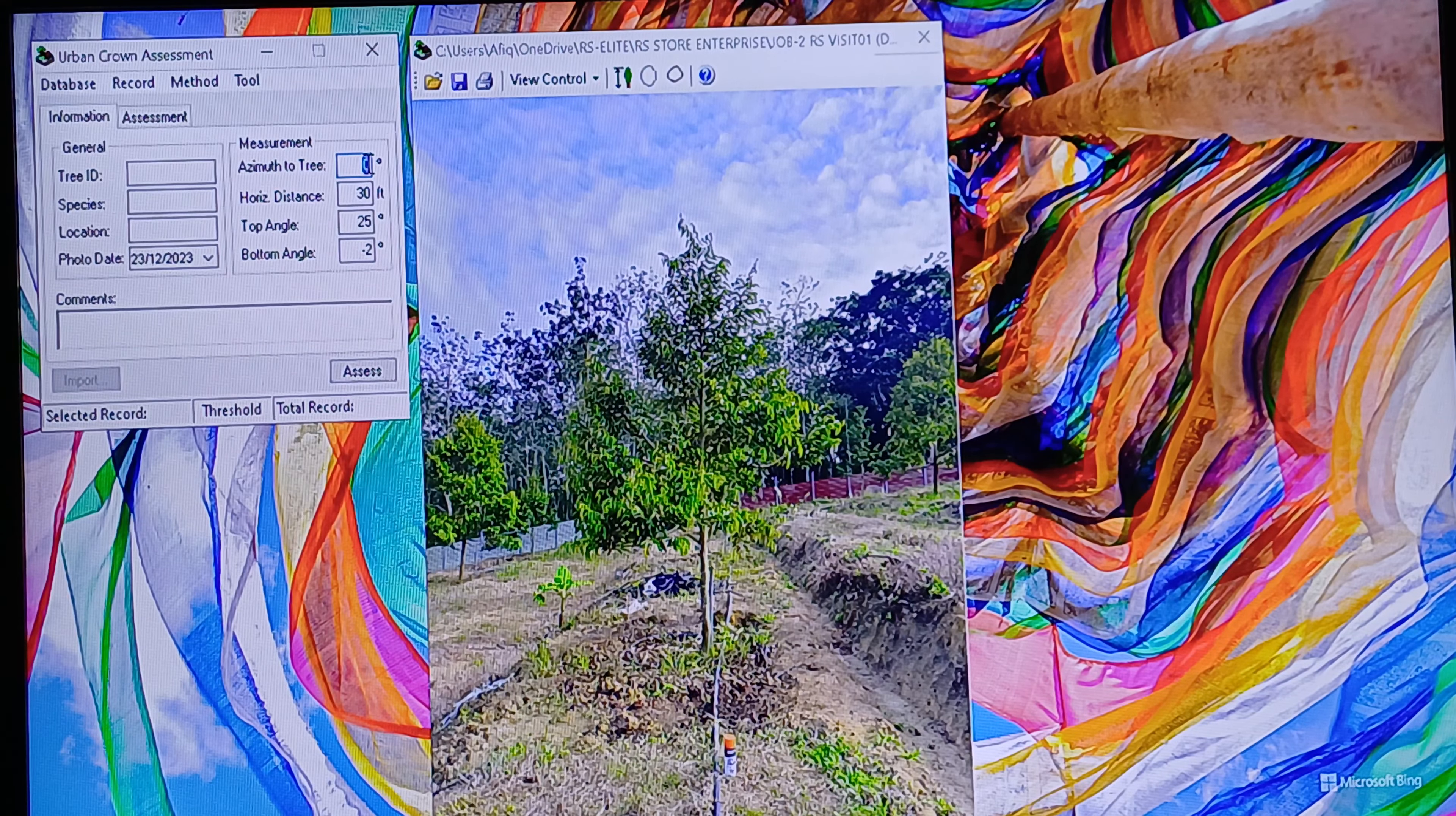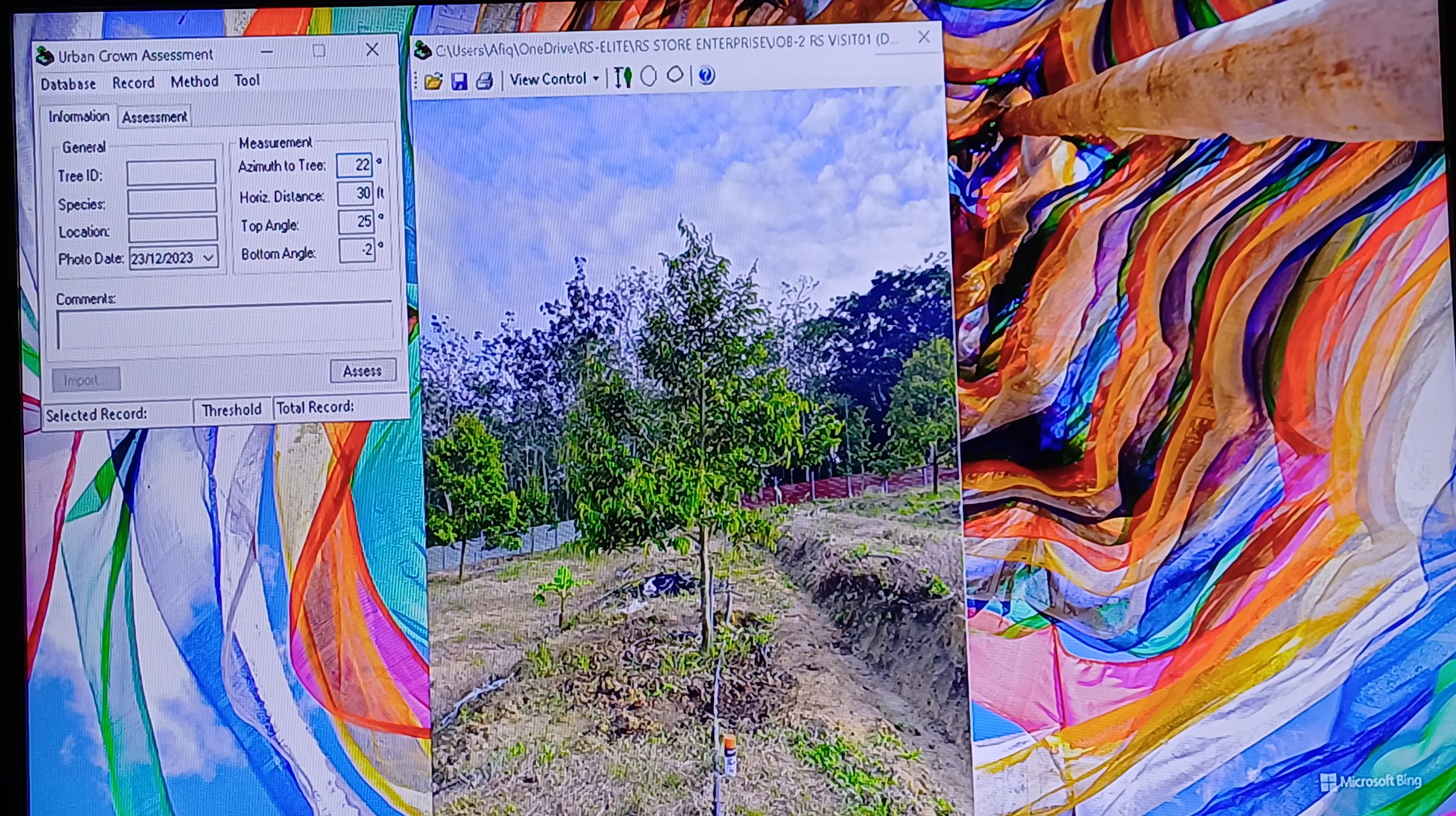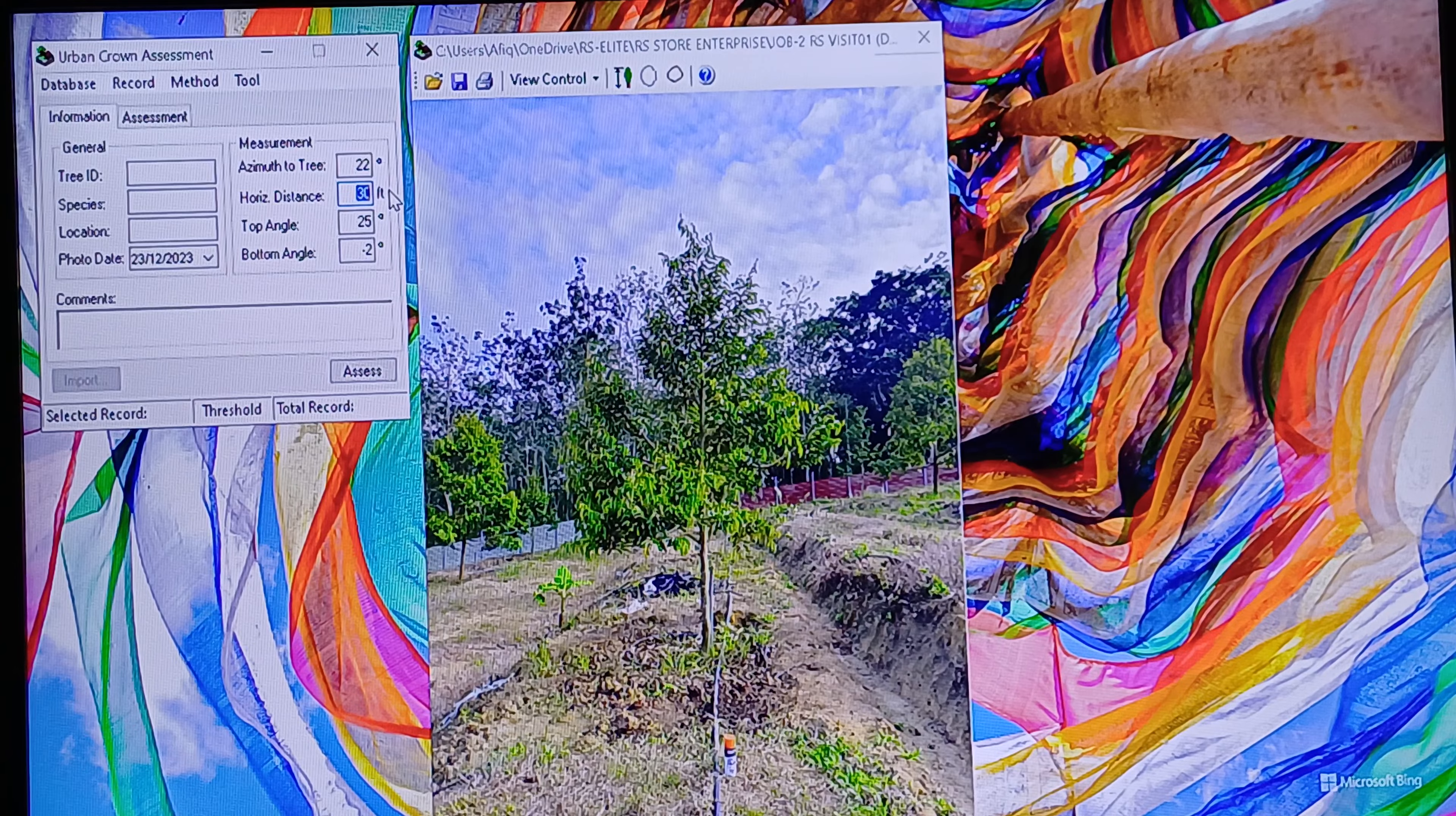You need to follow the previous video on the image. I will enter 22 degrees for the azimuth. For the horizontal distance, it's about 6 meters, which is 20 feet.